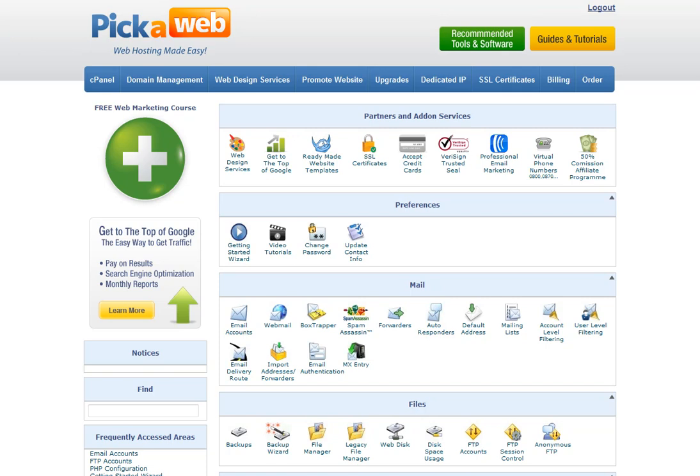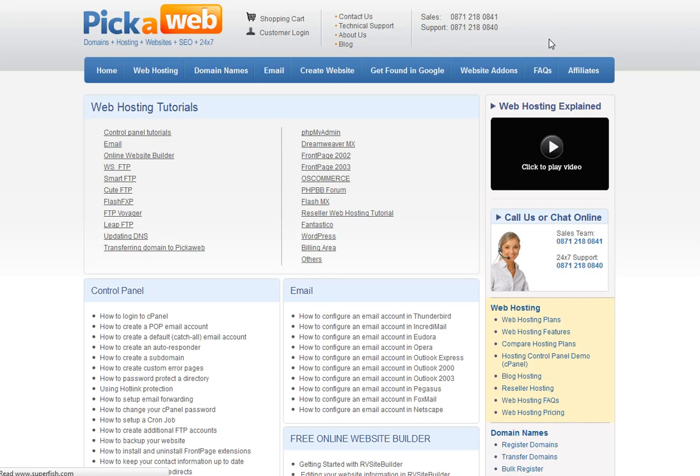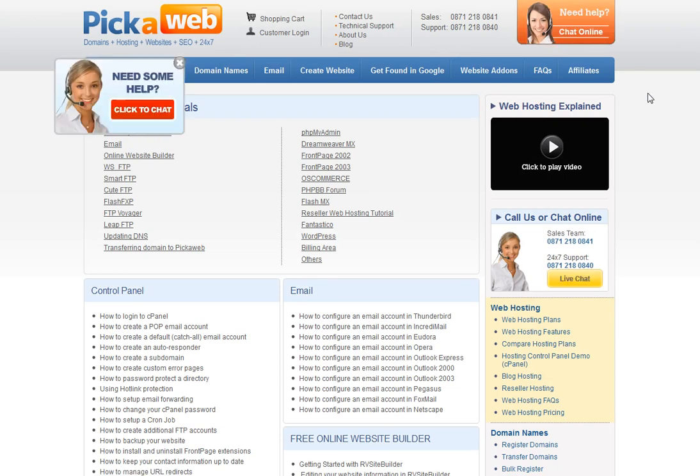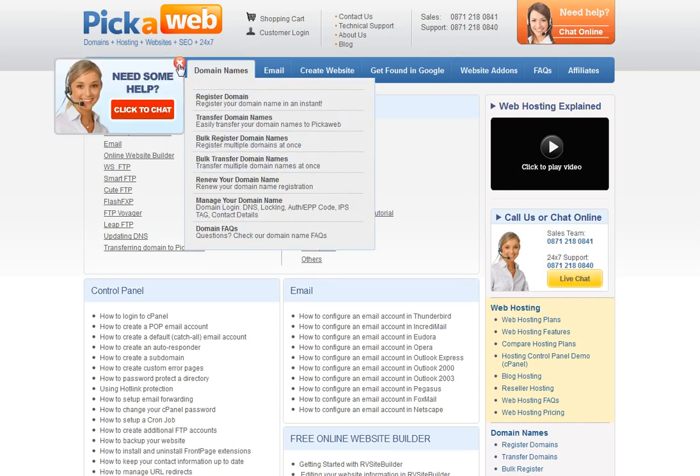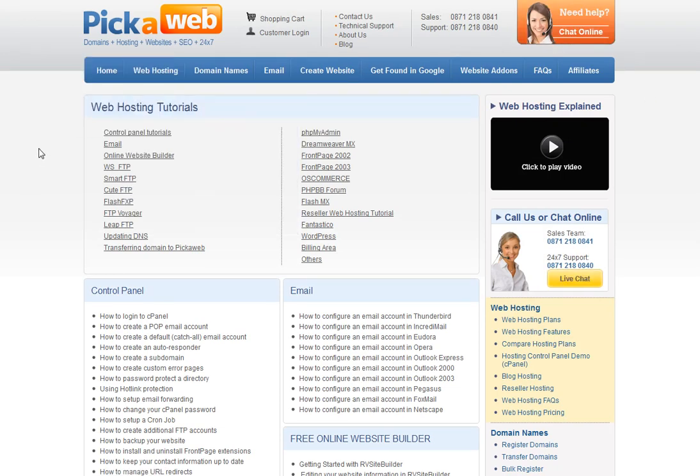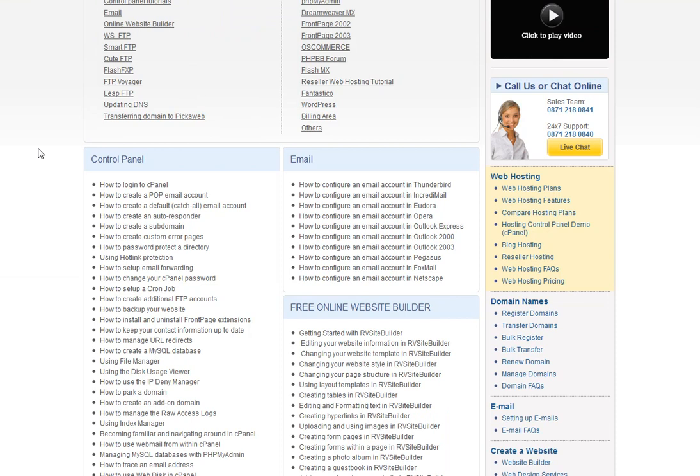Now I've logged in here and the control panel is the main area where you will be able to administer your web hosting account. And the first thing I should point out to you is that here in the top right hand corner, guides and tutorials. If you have any problems whatsoever, click on there and you'll see that you'll be taken to a page which contains a whole load of different tutorial videos.